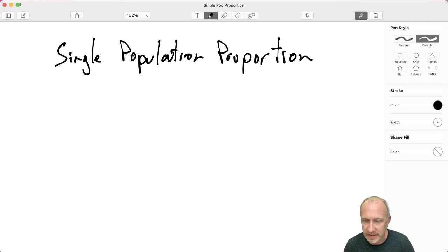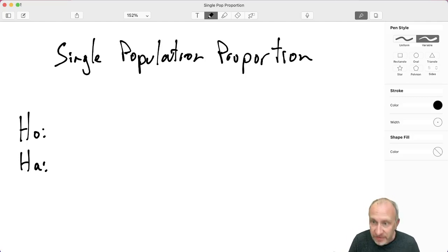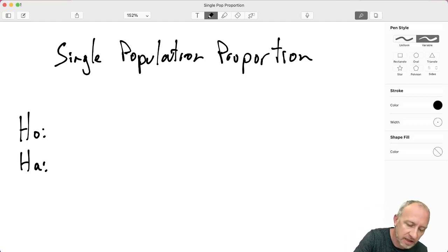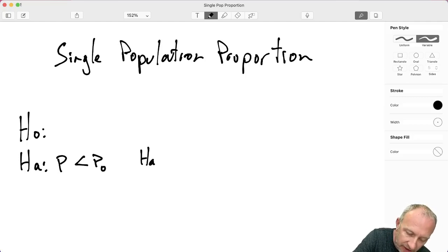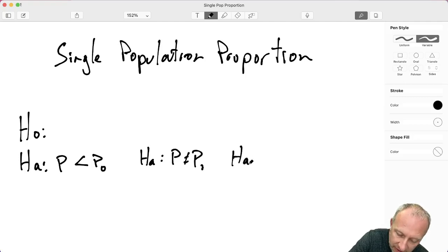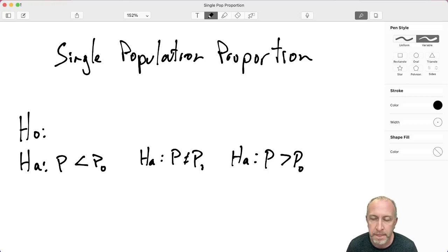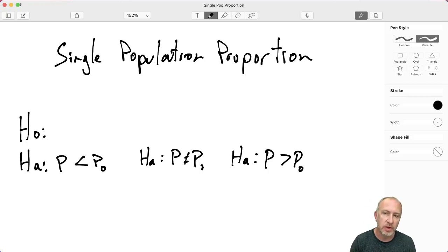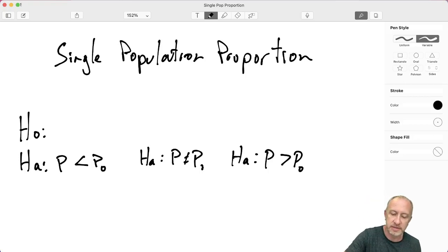So let's go through a quick discussion here and then we'll jump into the Excel file. Remember, we have three different types of tests available: lower tail tests, two tail tests, and upper tail tests — the same options we had when we were looking at single population means. Now when we're using Excel, it doesn't have a simple command for this.